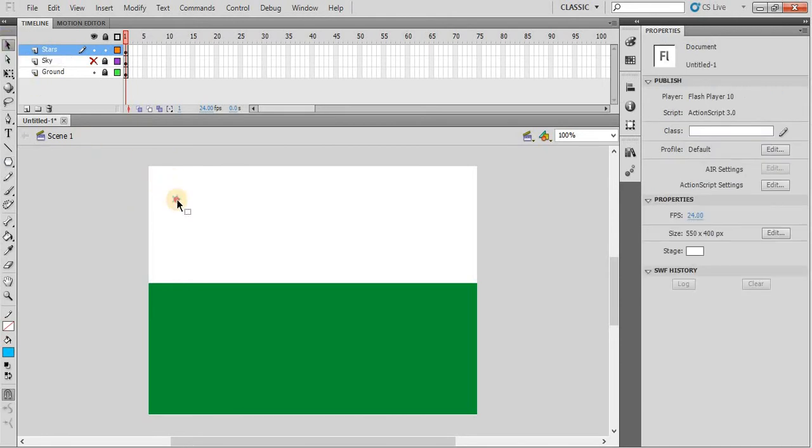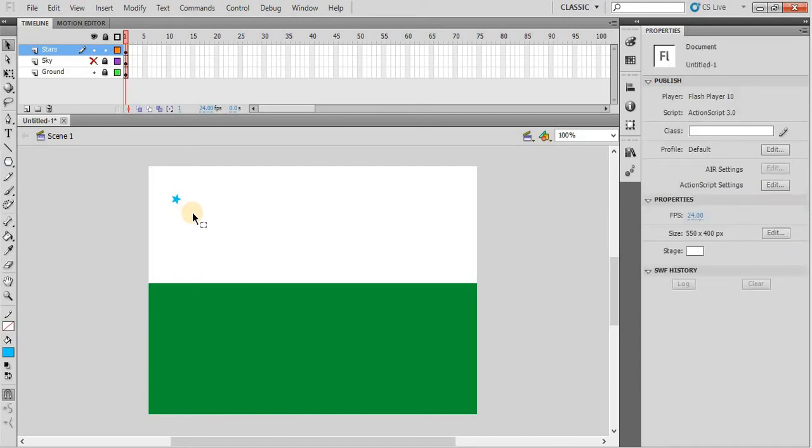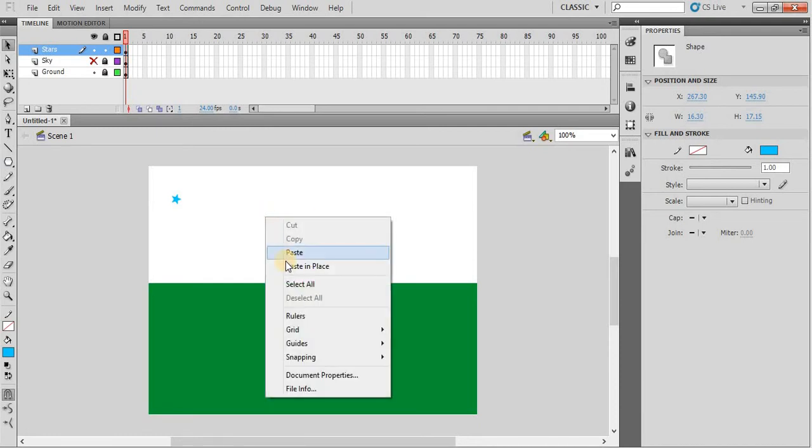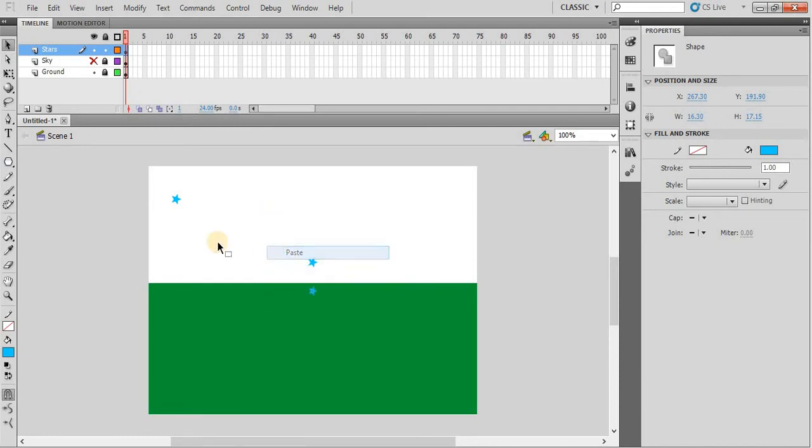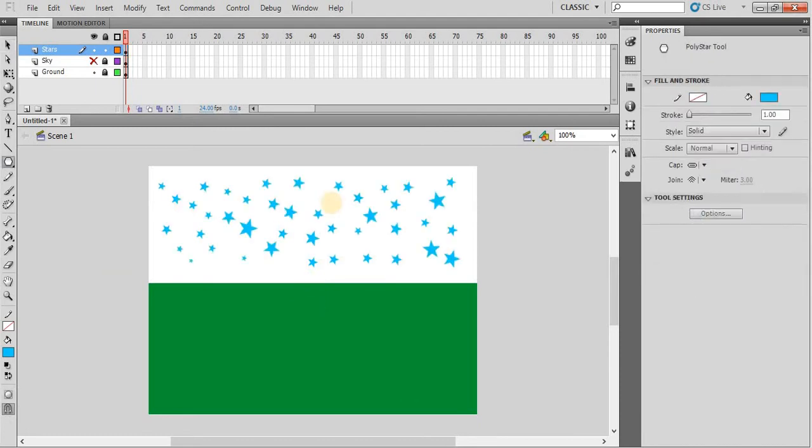Now we will copy the star, control C, and then we will paste multiple stars here. So you can right click and paste, or you can simply draw the star. I think it is enough. There are some stars, okay.